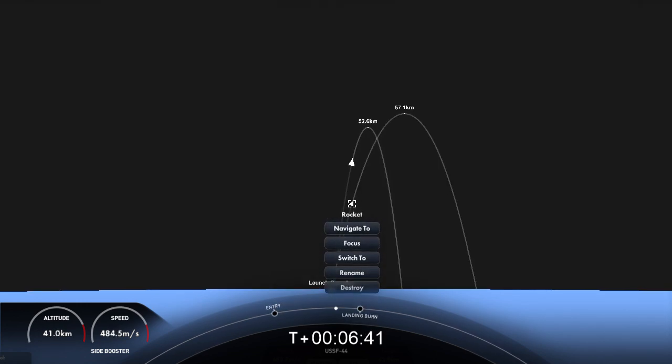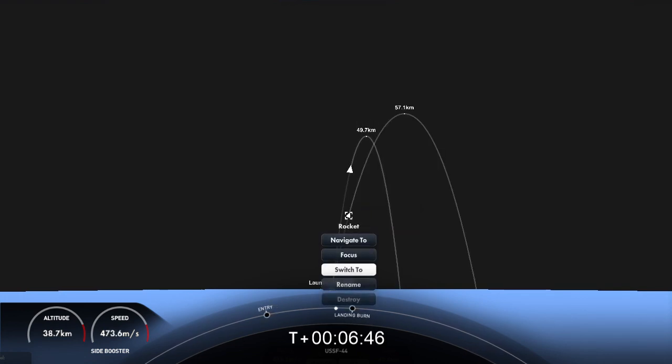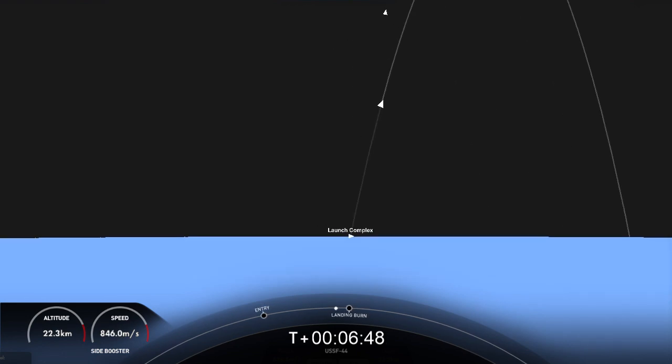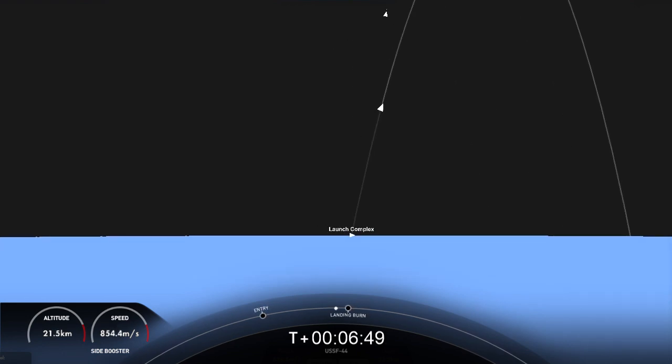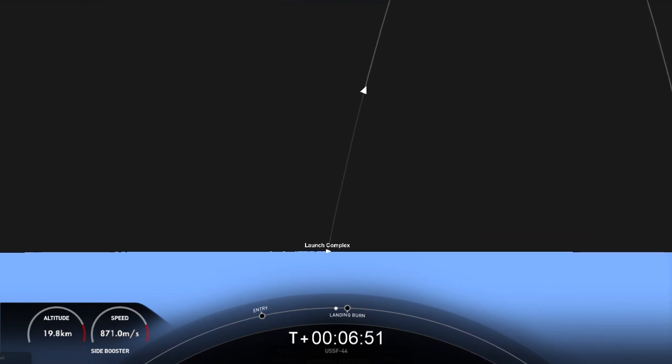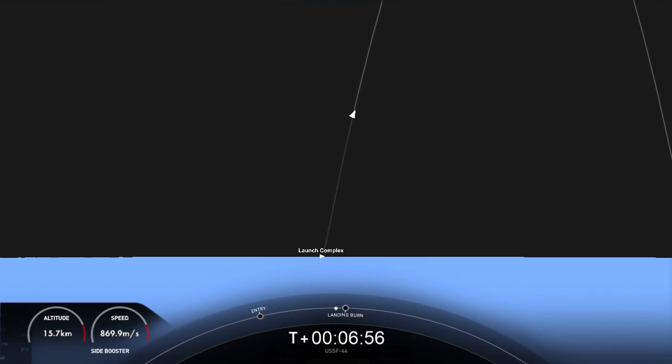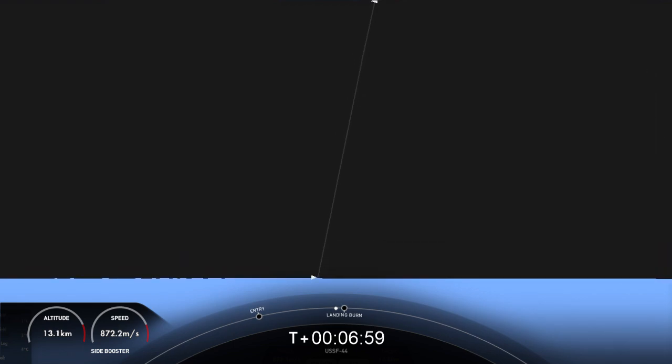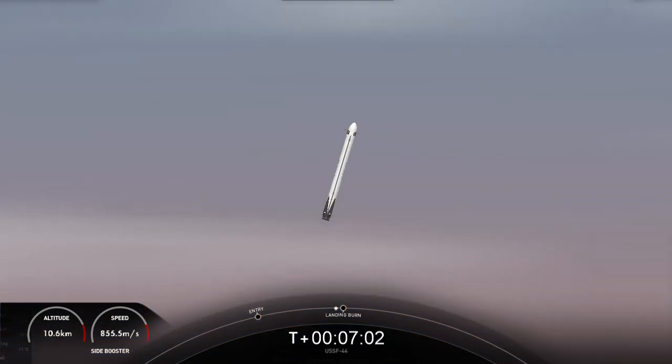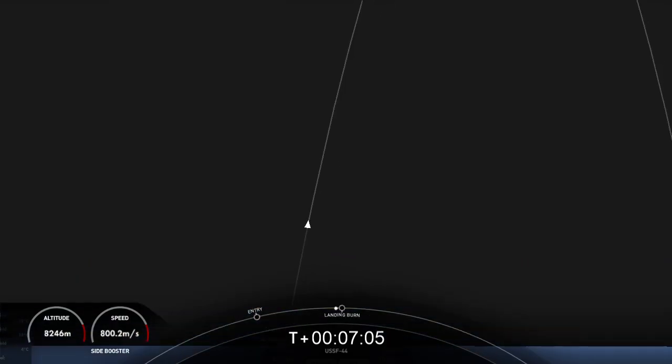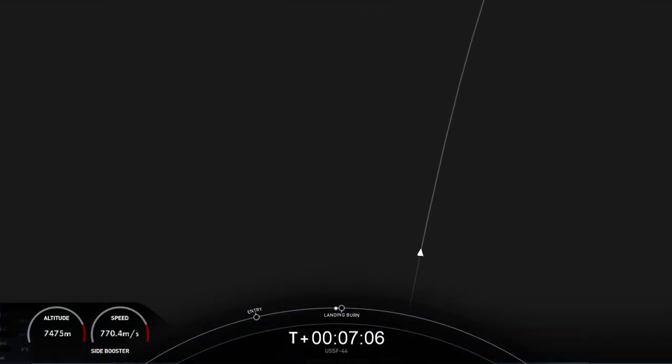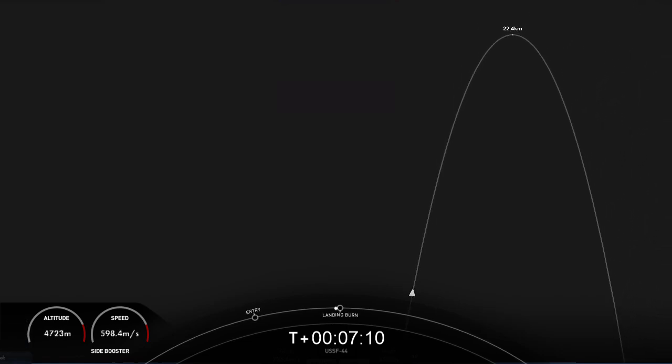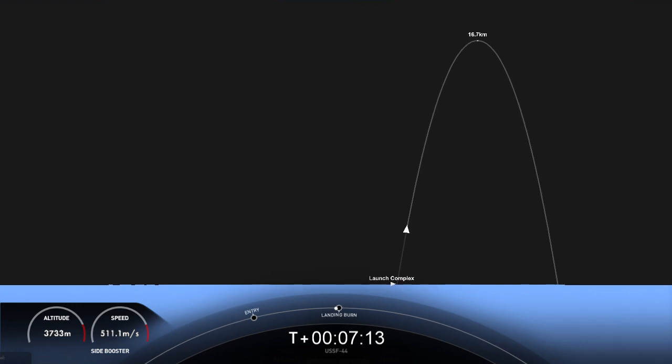We're expecting the landing burn to begin in about 30 seconds. The entry burn intended to slow the vehicles down significantly as they re-entered the Earth's atmosphere. Amazing tracking cam views of the boosters as they return to landing zone 1 and 2. We can see the grid fins there. Both side boosters transonic. Stage 2 FTS is safed. Stage 2 is in terminal guidance.